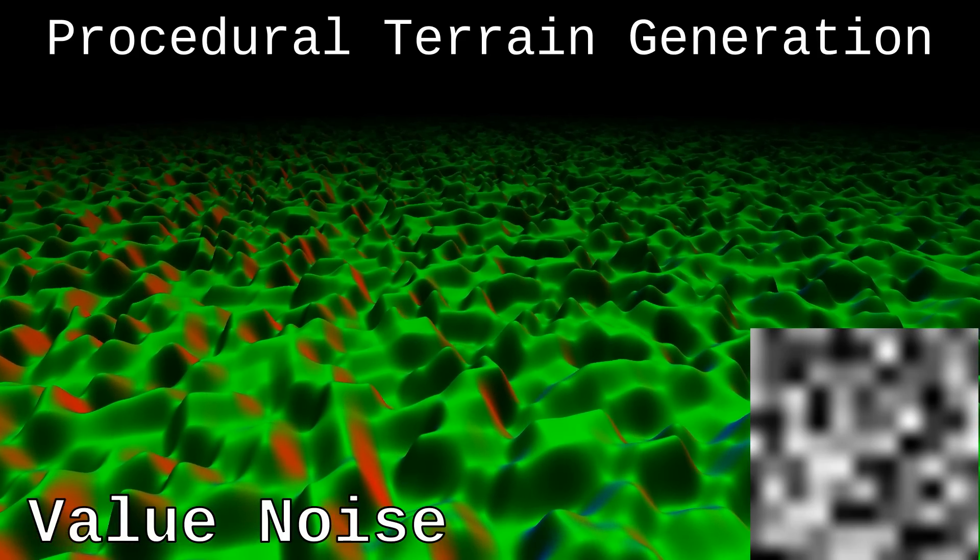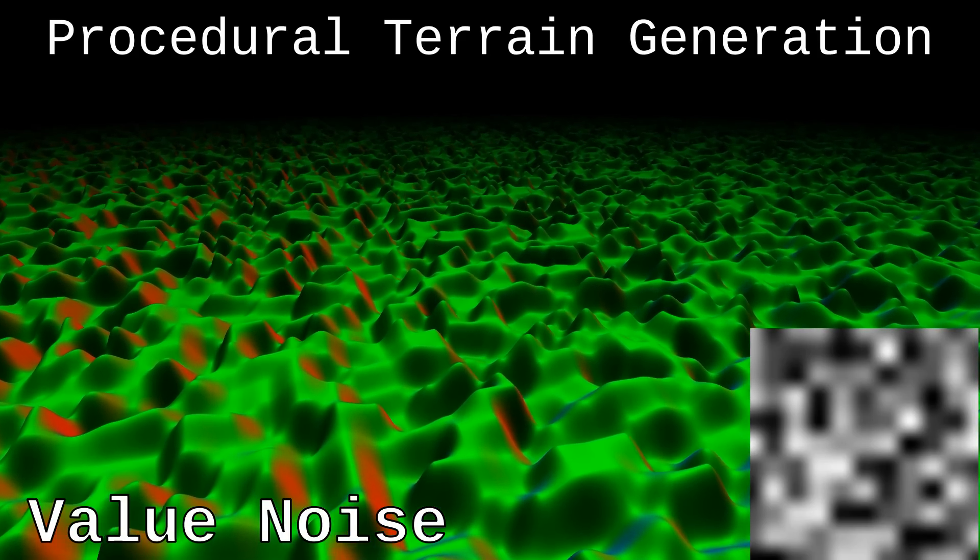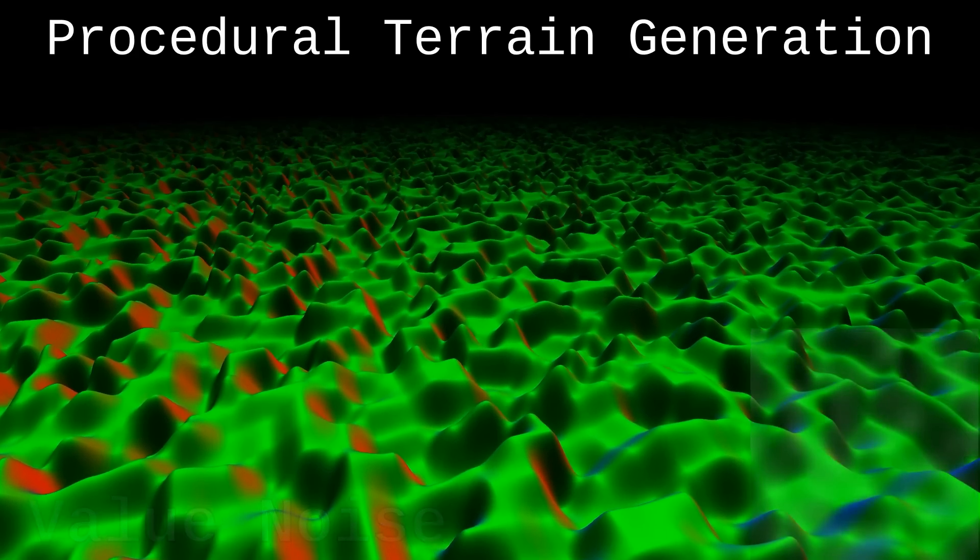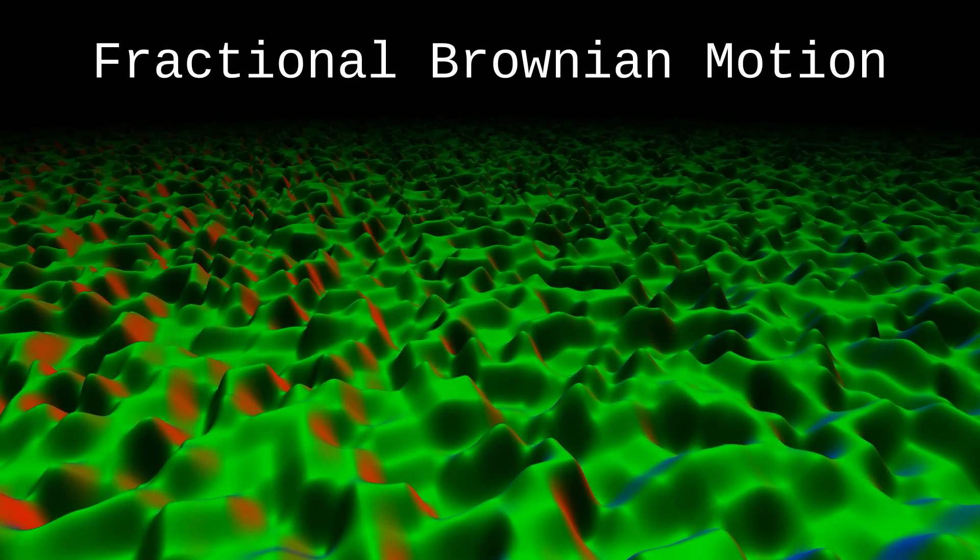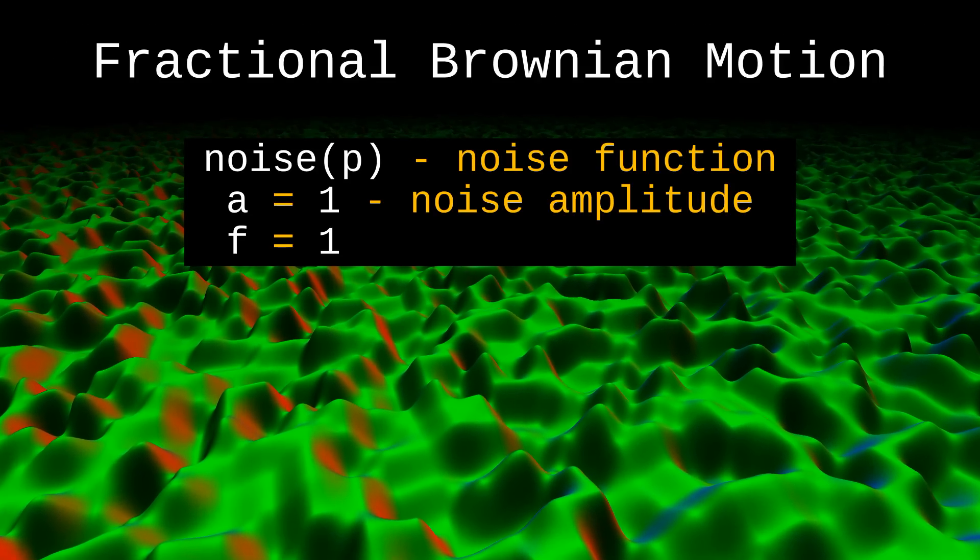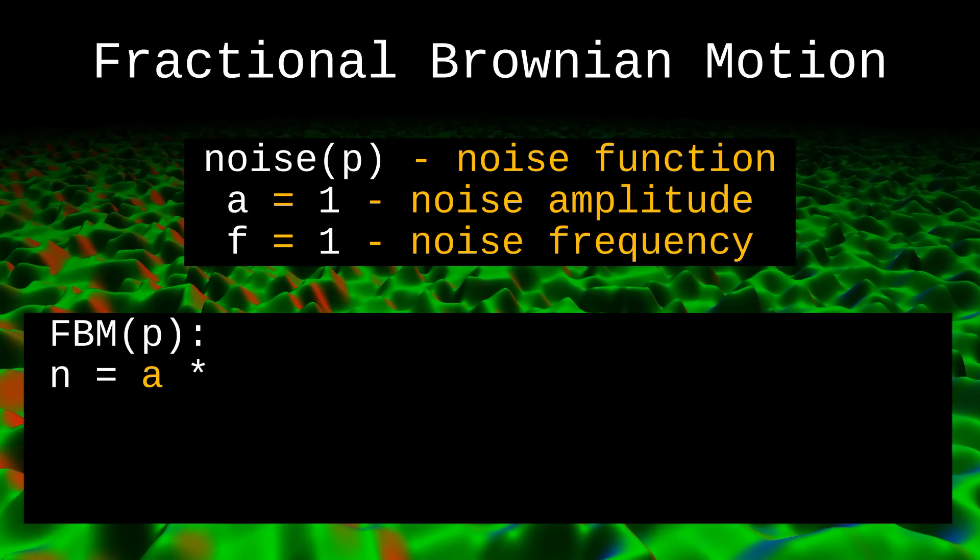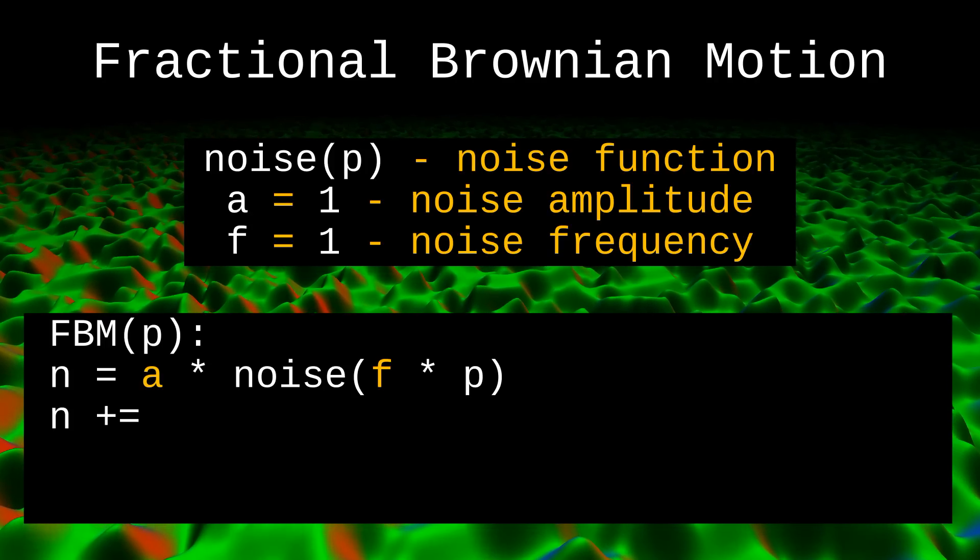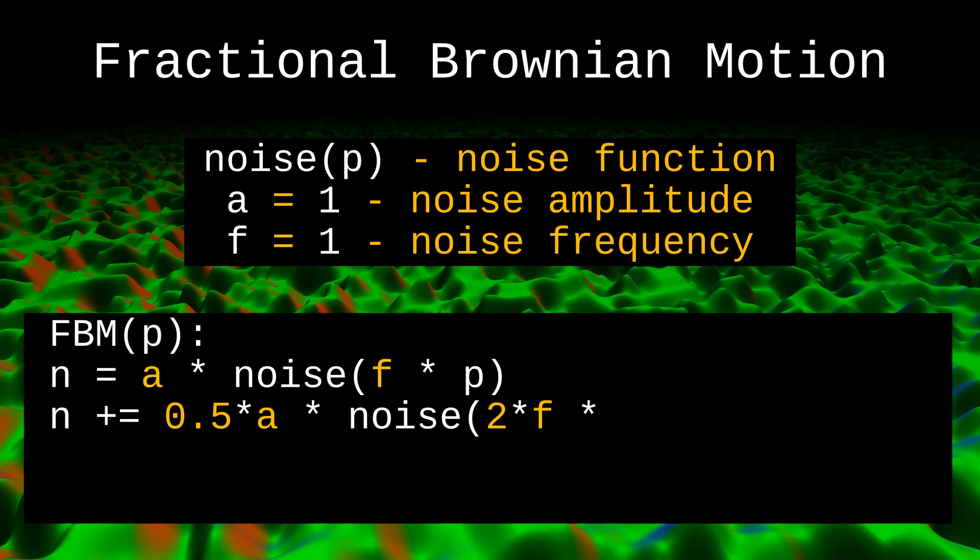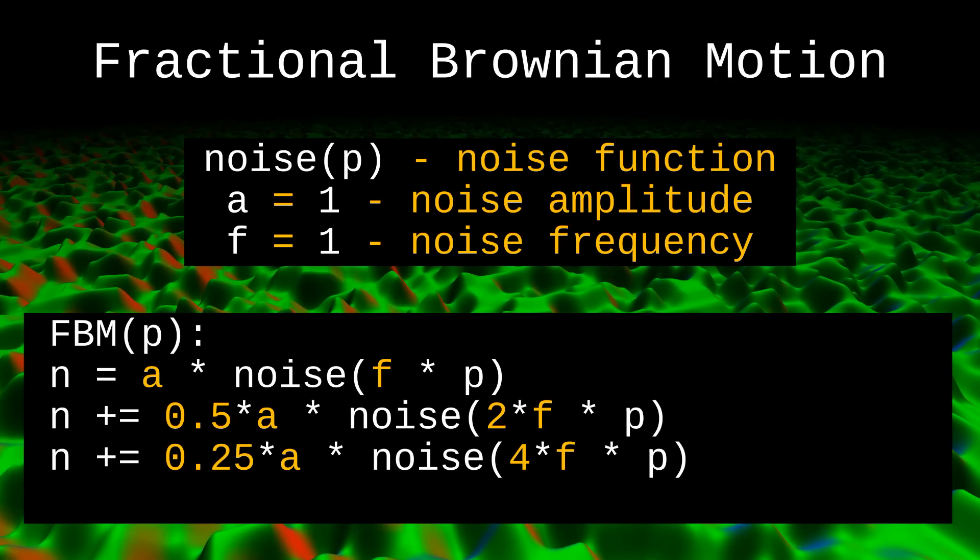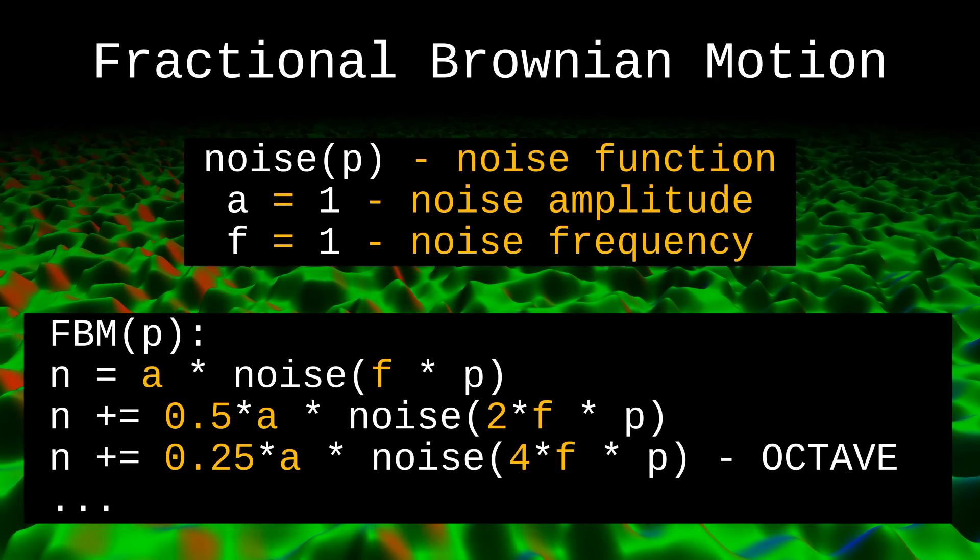But to make this terrain more realistic, the principle of superposition of waves is used, and for this a function called fractional Brownian motion is applied. The essence of this function is we form a new noise value with doubled frequency and halved amplitude, and this new value is added to the previous one. Such a step in the FBM function is usually called one octave.